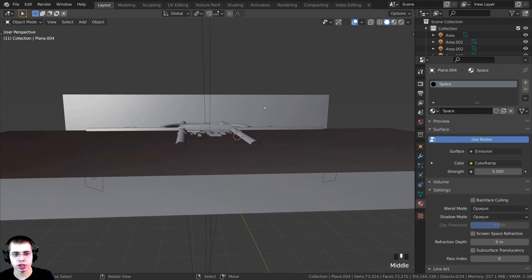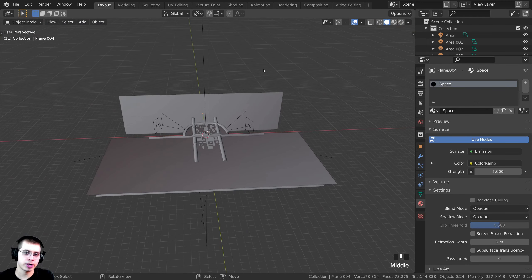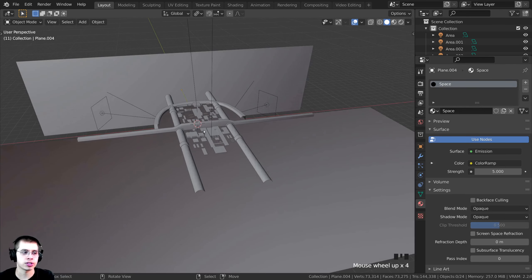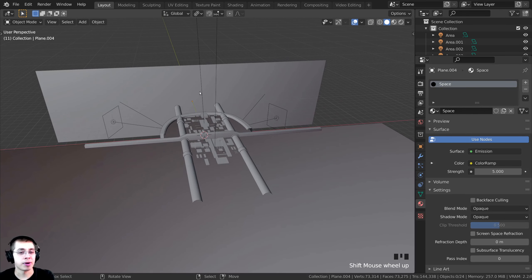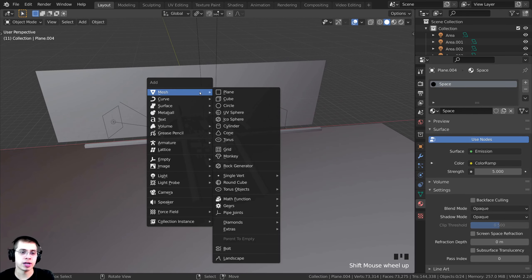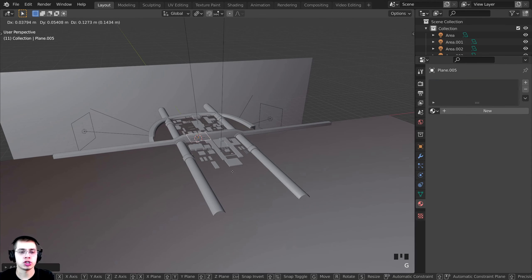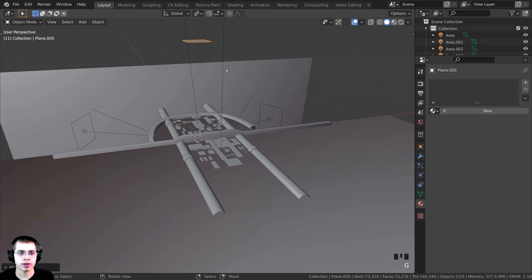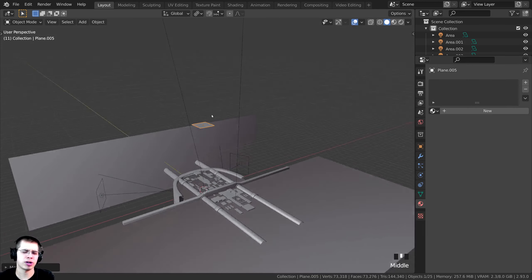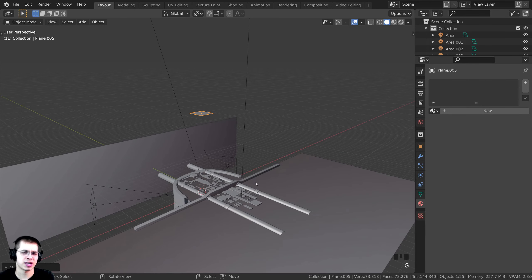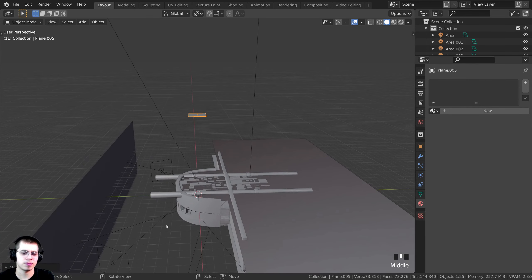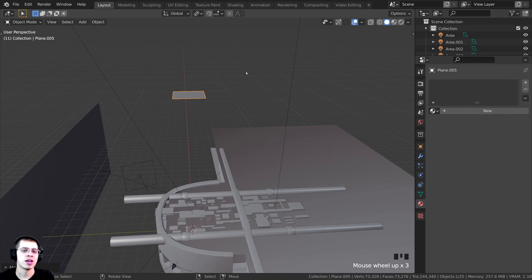I'm going to press Shift+C to make sure the 3D cursor is in the very center of our scene. Then I'll press Shift+A and start by creating Darth Vader's cape — I'll add a plane. I'll press G and Z to bring it up and out of the way so that the other objects aren't in our way.